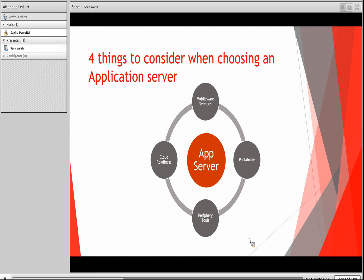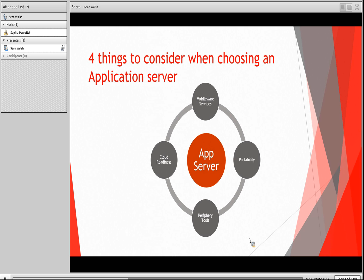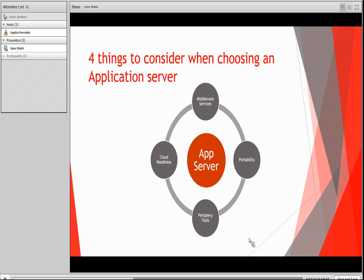And finally, how cloud ready is your application server? There's a great push to move away from consolidated data centers and instead move to a cloud-based environment. Many application server vendors are providing paths to easily move from their server software to their in-house platform, software, or infrastructure as a service offering. If moving away from an in-house data center is on your horizon, finding out what types of cloud-based solutions that vendor offers might be a worthwhile investment. When scoping out the various application server offerings, make sure any decisions you make meet your needs for middleware services, portability, supporting tools, and cloud readiness.